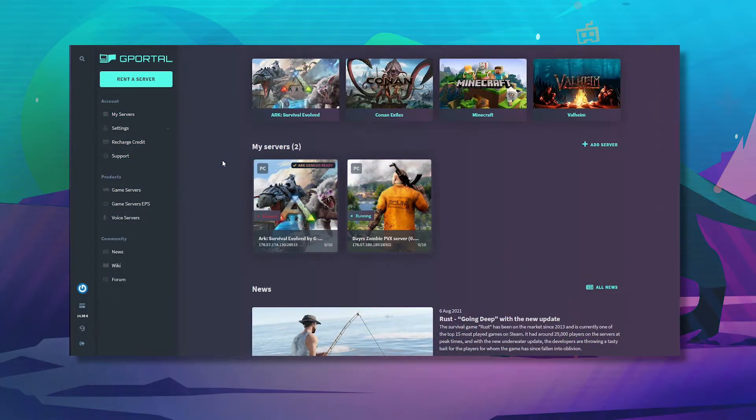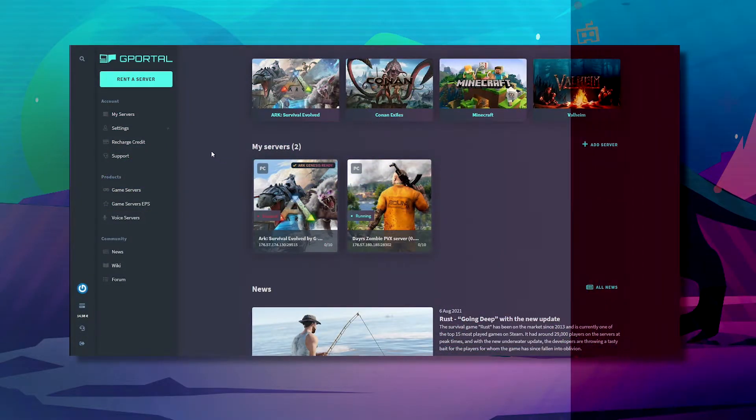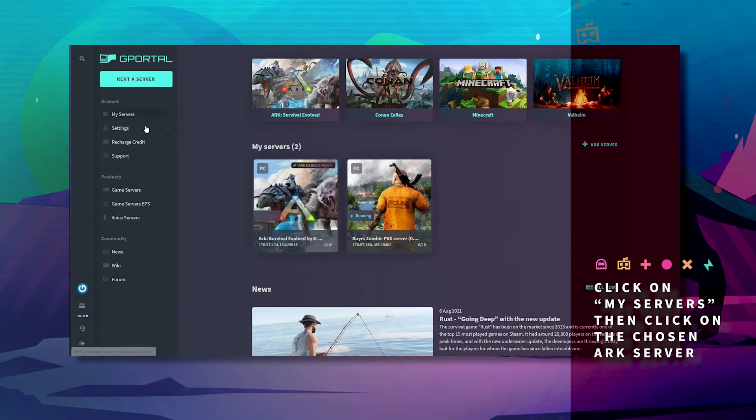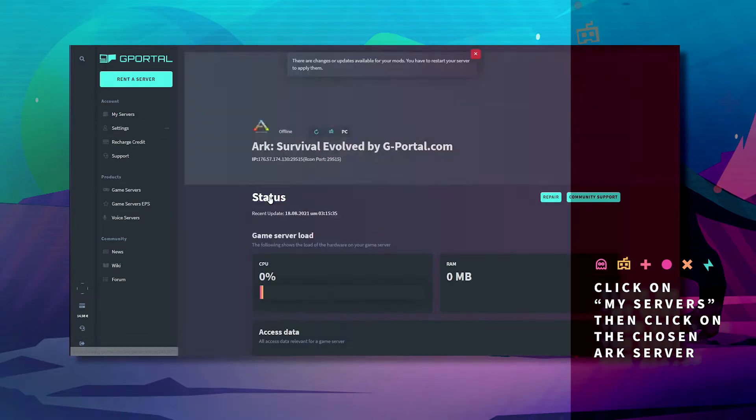First off, go to My Servers and click on your ARK server. Scroll down to Mods.